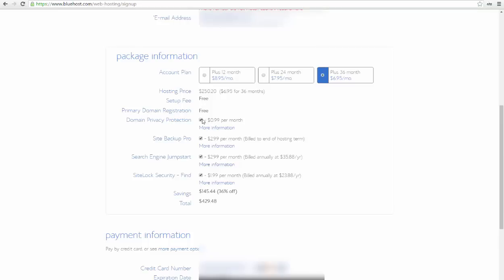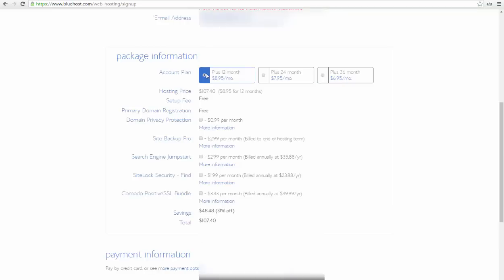I usually uncheck all those boxes here. Anyway, you can add any of those services later if you need them. Now I'll go with the 12-month package because I want to lower my upfront costs.